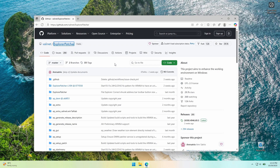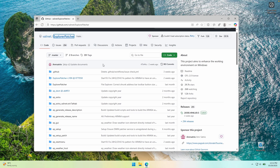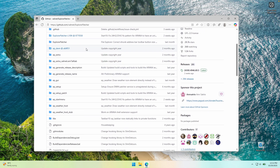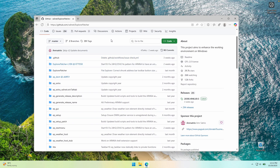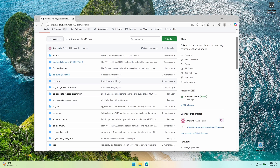So this is the app I am talking about. It's called Explorer Patcher and it's available completely for free on GitHub.com. I will also put this link in the video description down below so you guys can easily follow along. This app is also open source, so you can see every single piece of code on this GitHub repository. This app will give Windows 11 the Windows 10 taskbar as well as the start menu, which I think is pretty cool.